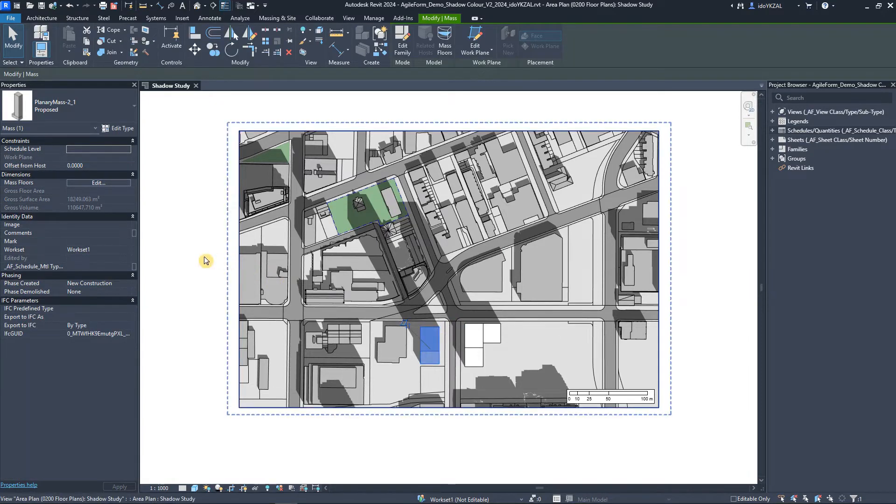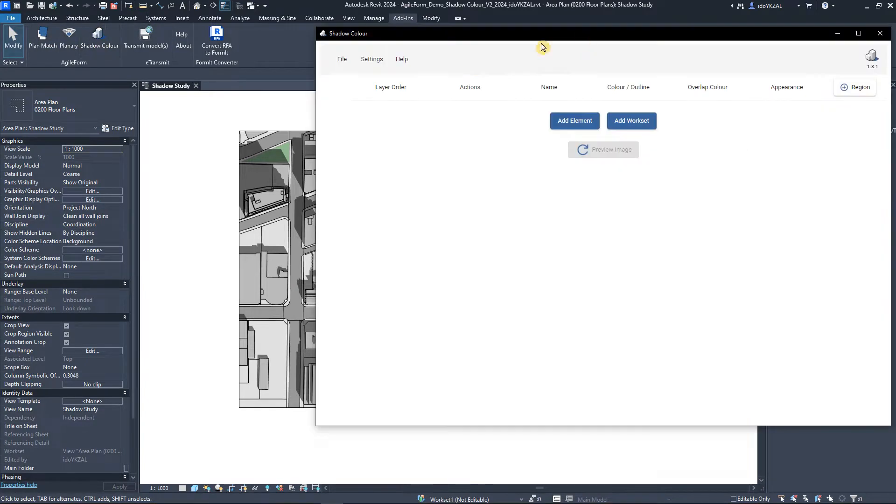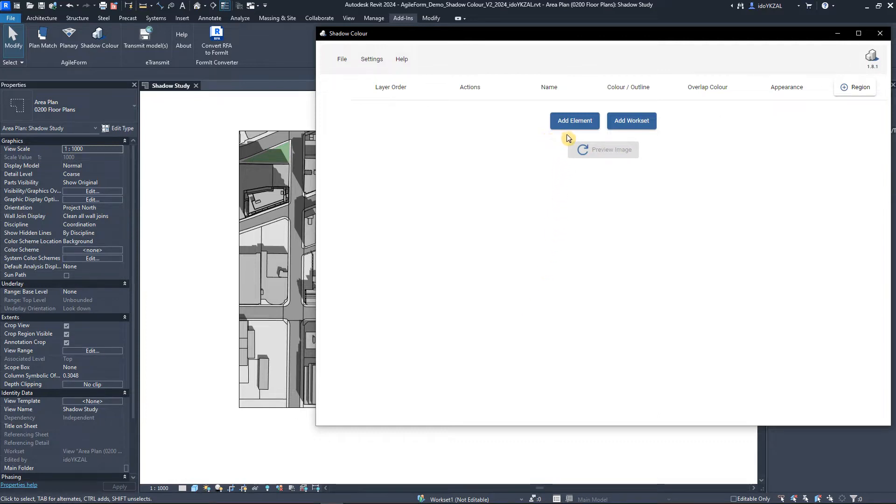After setting up the view, I will go to the add-in toolbar and start Shadow Color. What we will do next is to link elements from the view and assign colors for the shadows. There are two ways to do so.